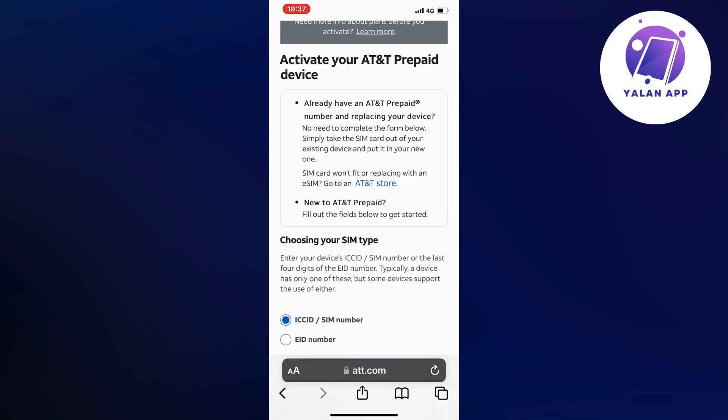But if you're new to AT&T prepaid, well then we will need to fill out the form below to get started.